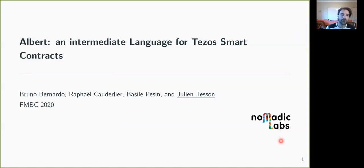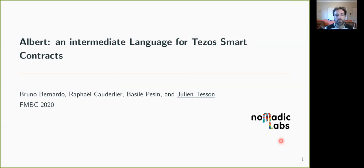Hi, I'm Julien Tesson, researcher at Nomadic Labs, and I will present you ALBERT, an intermediate language for Tezos smart contracts.